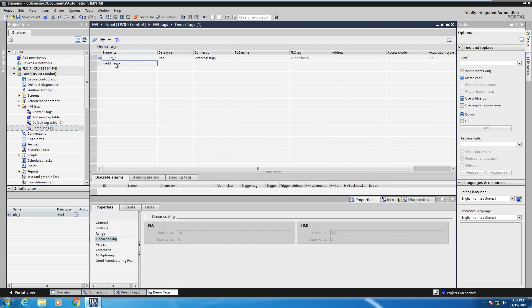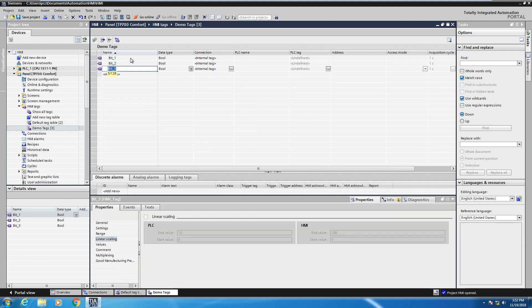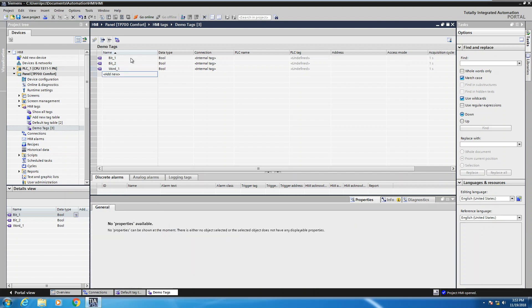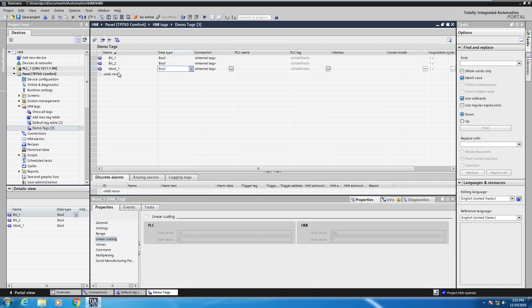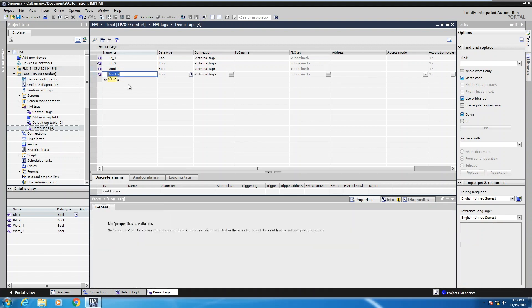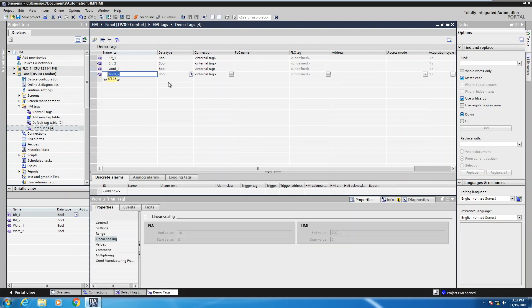Now if I click on add new, it'll automatically create another tag and it incremented the value. I can also enter in manual tags or like a word tag. Now in this case, I've got word one, it's still a boolean. If I click word two, it's still a boolean. But I probably want maybe like an integer data type.